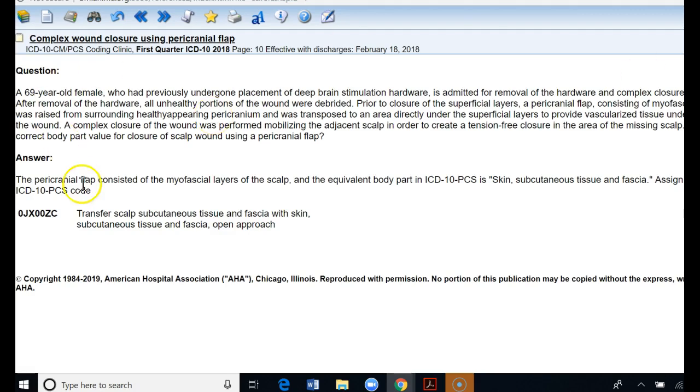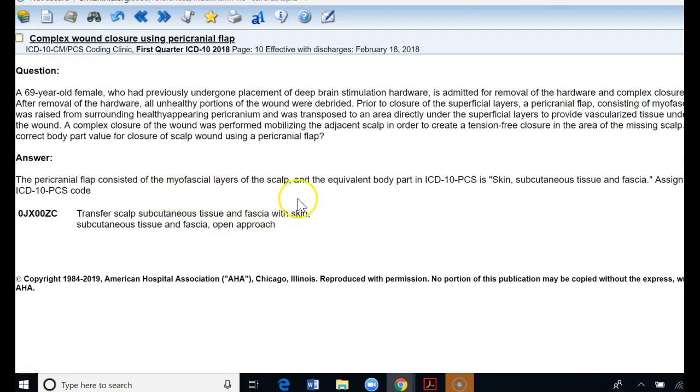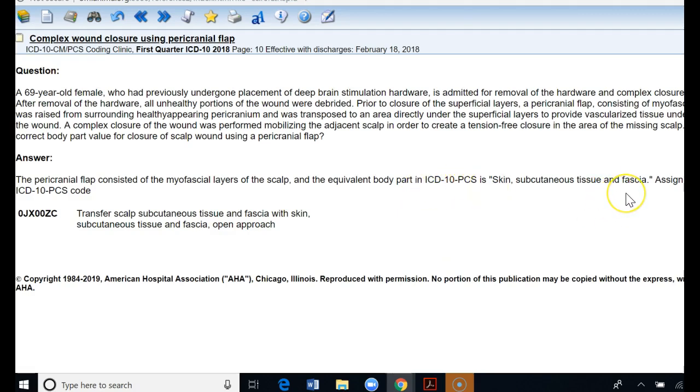But the great thing about the coding clinic is they write back giving you the guideline and the correct code to utilize. They're saying their answer is that the pericranial flap consisted of the myofascial layers of the scalp and the equivalent body in ICD-10-PCS is skin subcutaneous tissue and fascia and that the following PCS code should be 0JX00ZC.